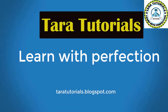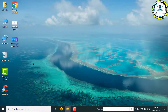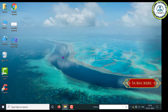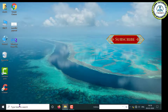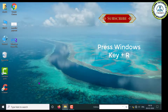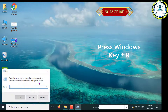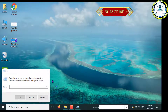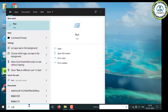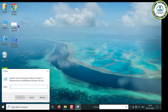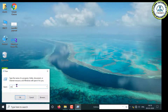Thank you for watching TaraTutorials. So to shut down your computer using the command prompt, you need to open the command prompt. For that, just press the Windows key plus R button from your keyboard, or you can type 'run' in the search box and you can see the Run app and click here. Now in the Run dialog, you can type 'cmd' and that will open the command prompt.